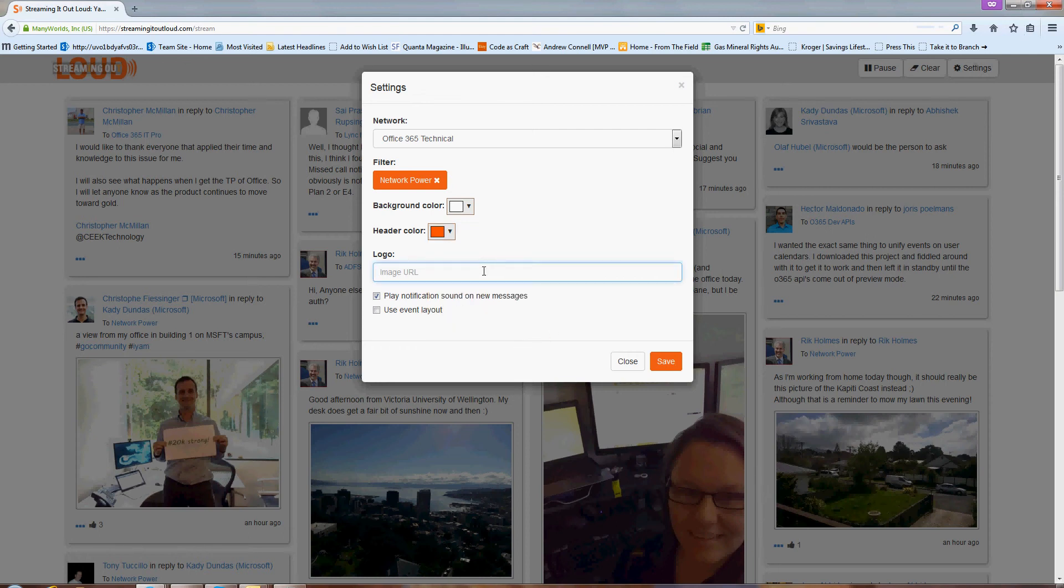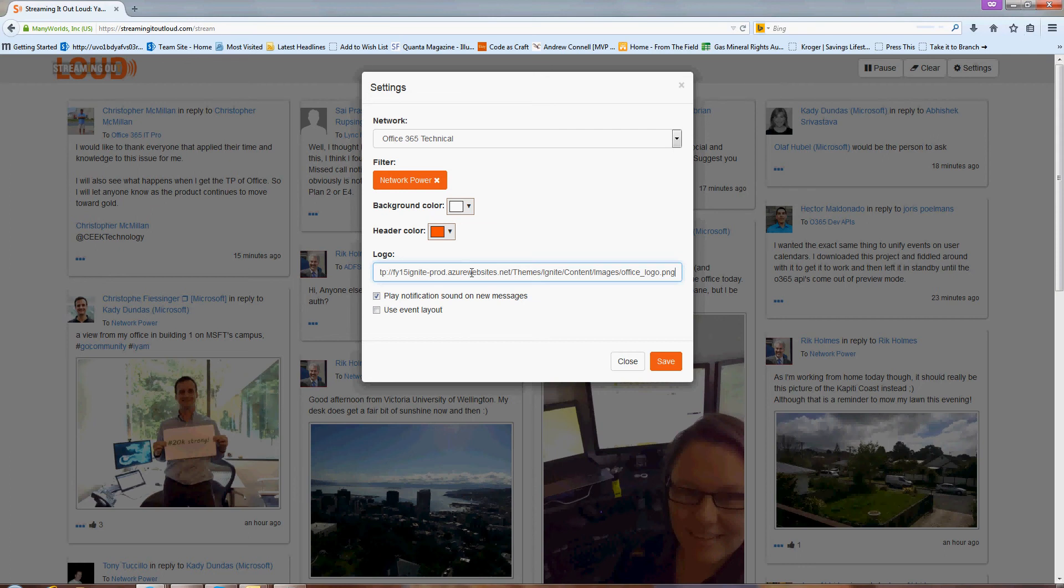And I can also post in a URL to an image. And this image can be hosted anywhere that you have access to. So it could be an internet URL, the logo from your corporate website for your event.